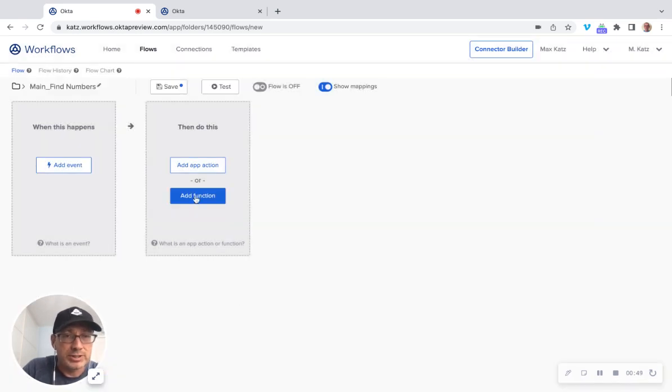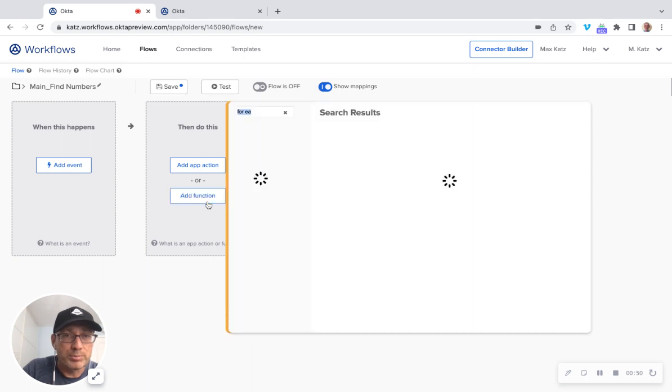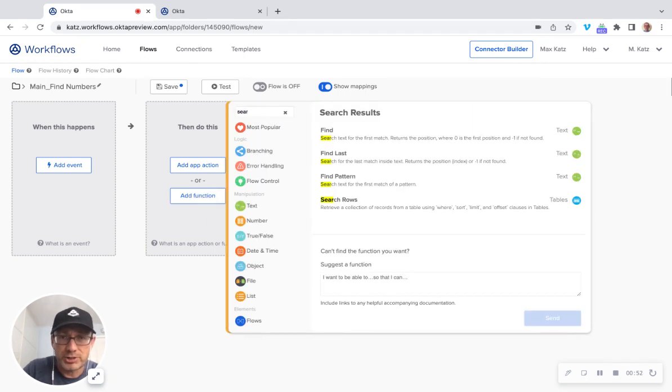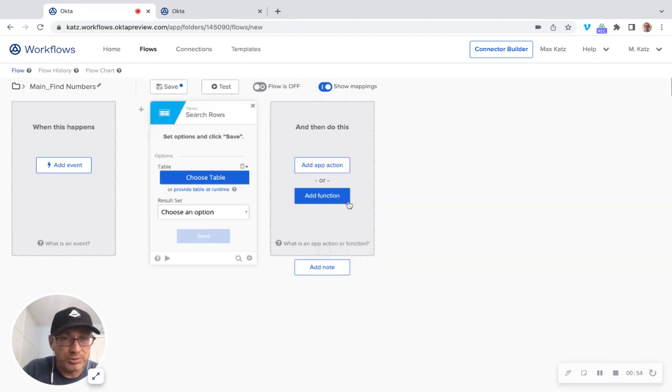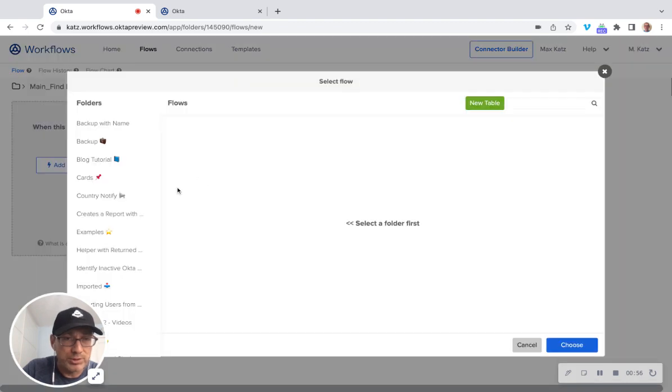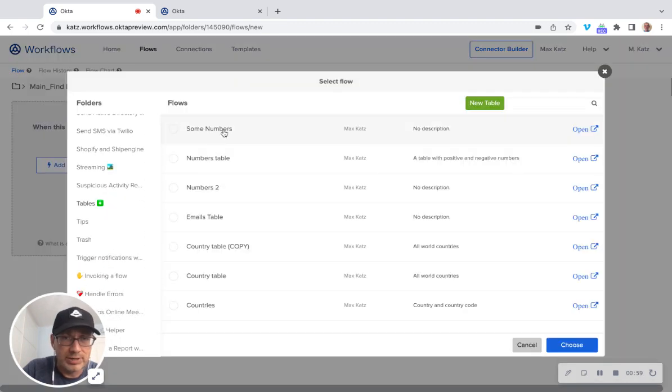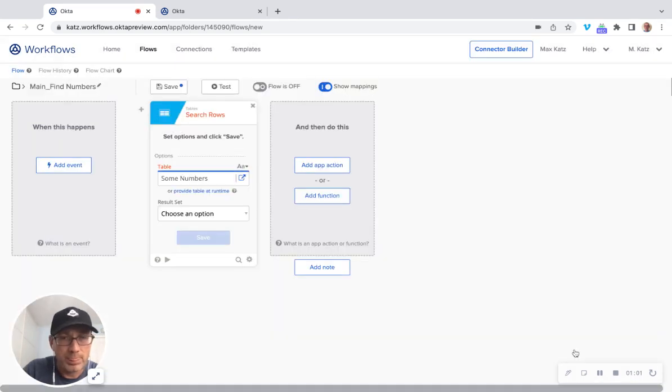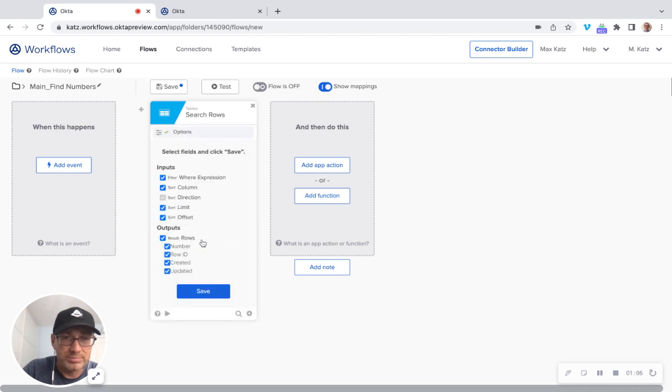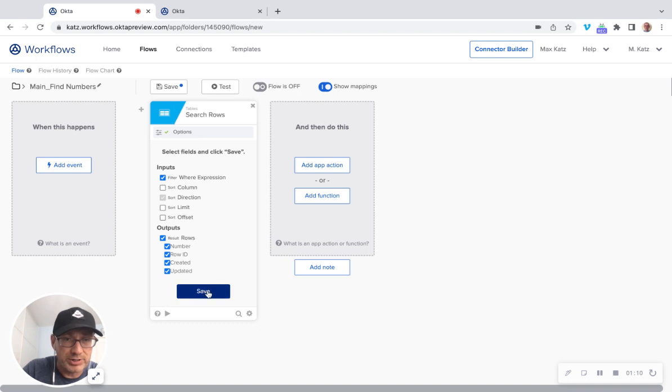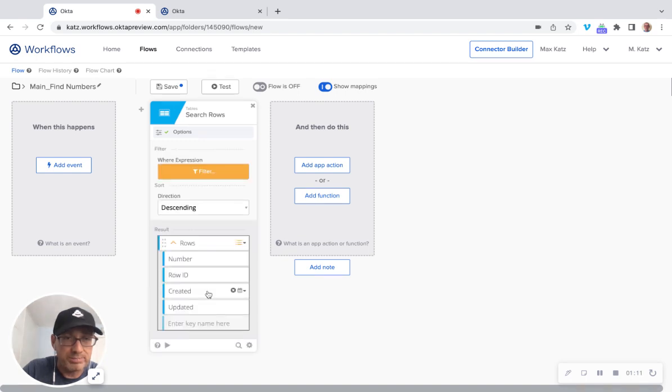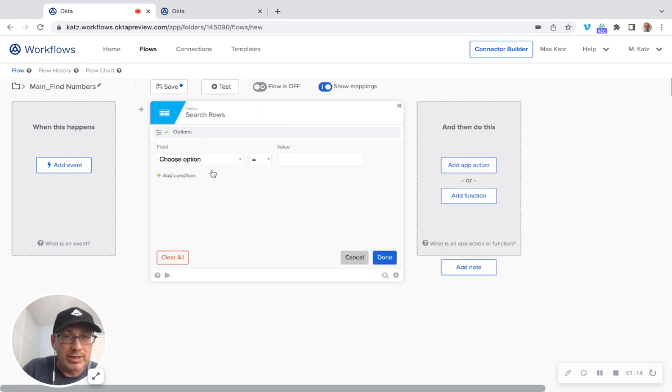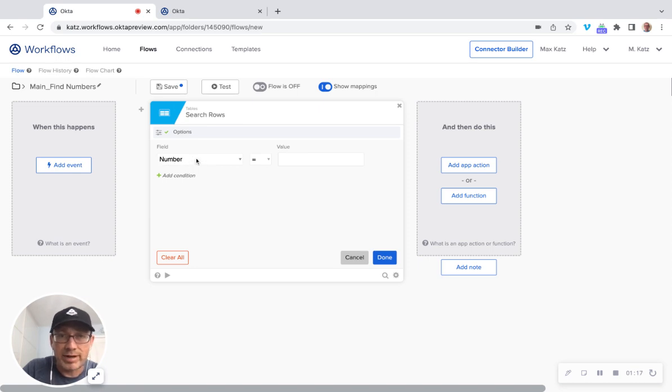So the first step is going to be I'm going to use search, search rows. I'm going to choose a table, I think some numbers. Now I'm going to say all matching rows. And then I can configure this. I don't need these values and click save. Now I'm going to set the expression. And I'm going to say that the number, so that's the column from the table, I want this to be I want all the numbers less than zero.